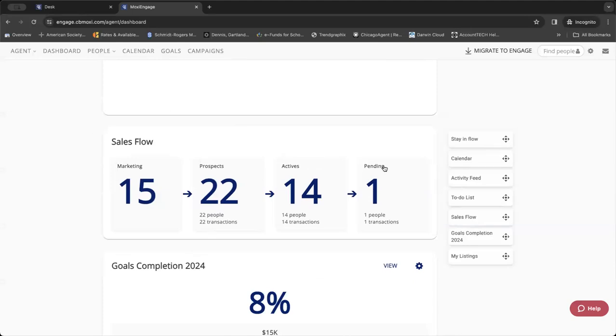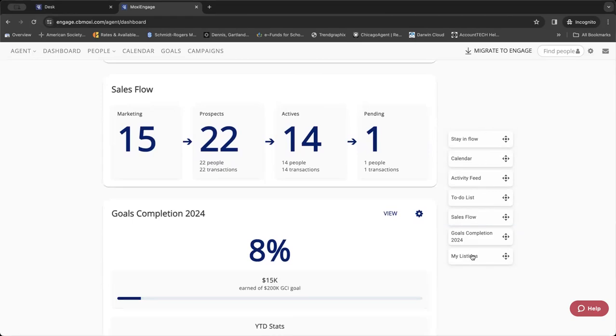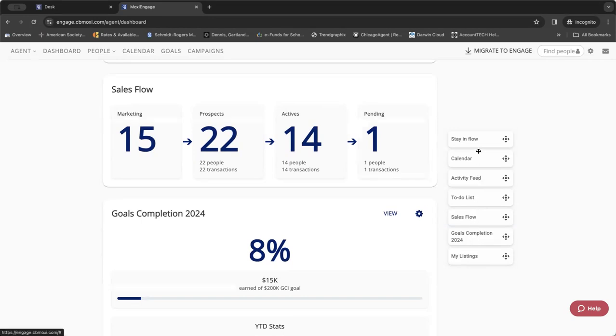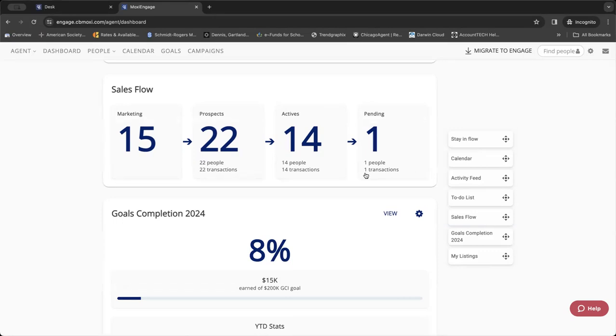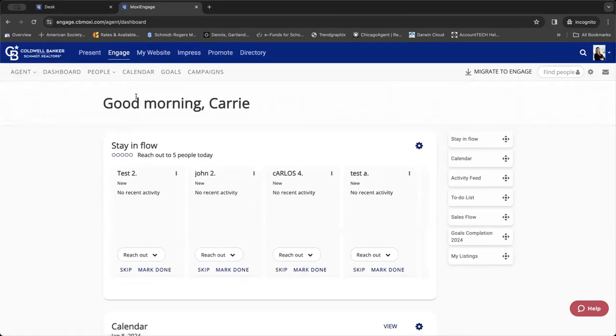It gives you your sales flow, how many people are marketing, how many people are prospects, how many people are active, and that helps you get to your goal completion. This is also highly customizable. So if you'd rather see your calendar before you start reaching out to people, you can drag any of these up to the top so that you can see it how you want to see it. So again, we're in Engage and that's your dashboard.